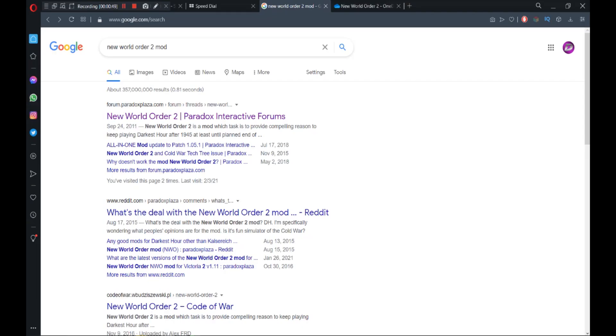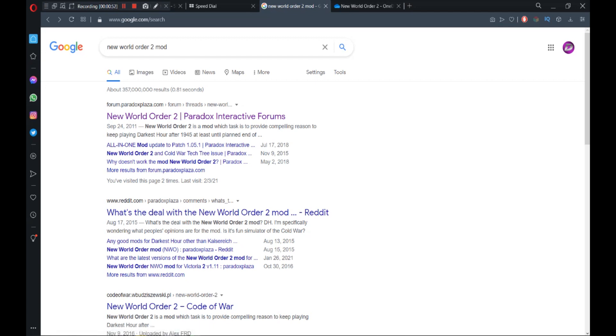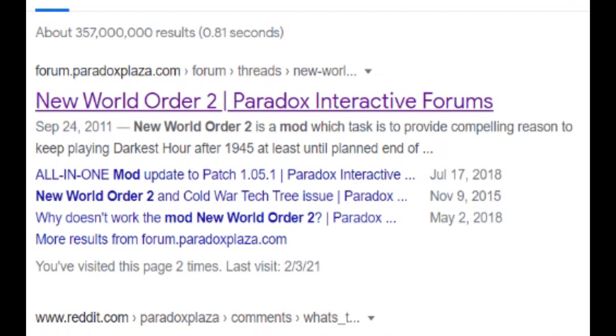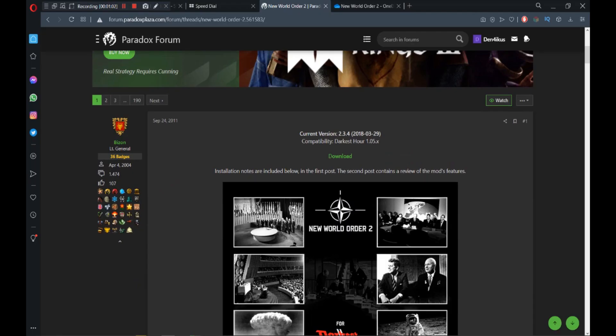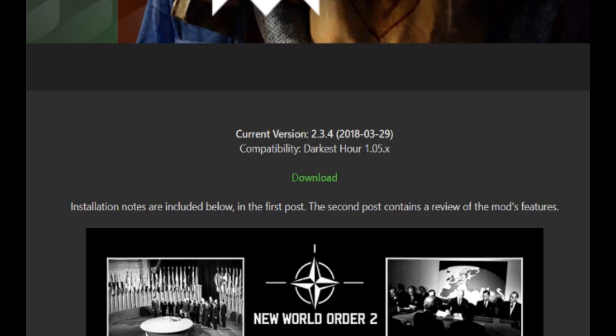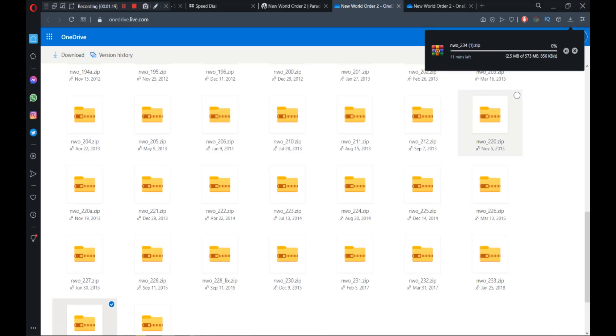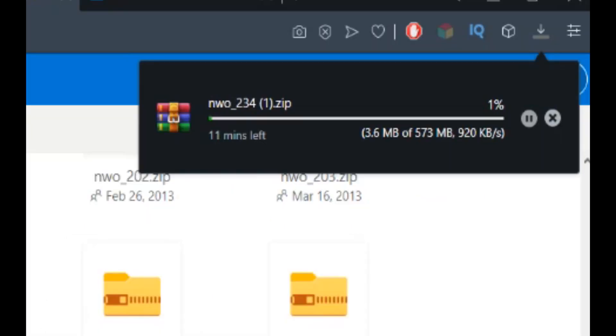Obviously first of all you have to search New World Order 2 mod on Google and click it. You'll be redirected to this page and you can press the download button. The newest versions start download automatically.